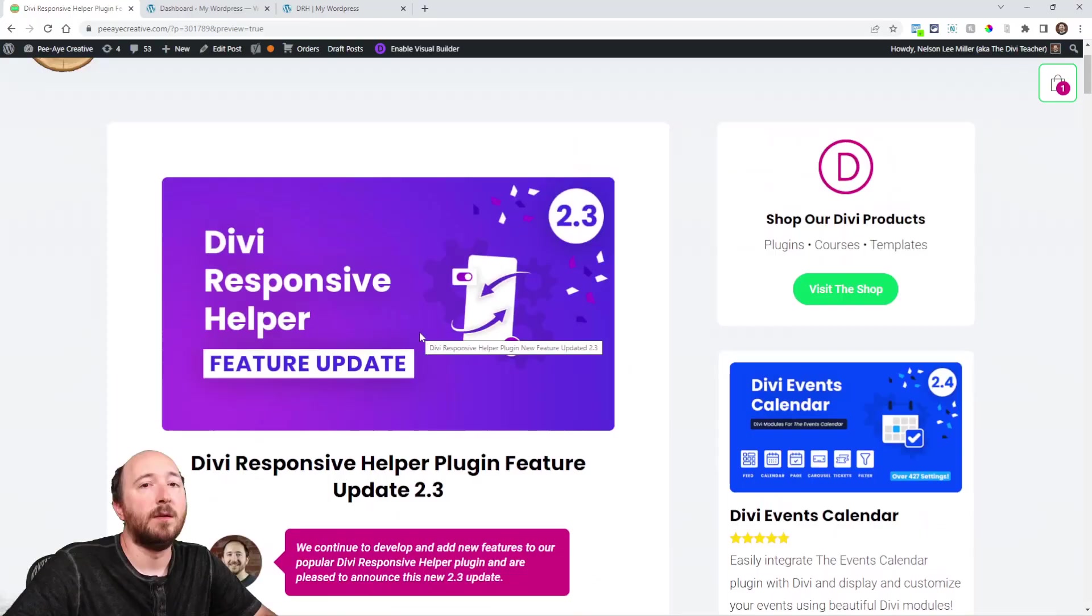Hey everyone, it's Nelson Miller here with PA Creative. I'm the creator of the Divi Responsive Helper plugin and today we have an exciting new update version 2.3. So in this video I'm going to show you all the new features and settings.